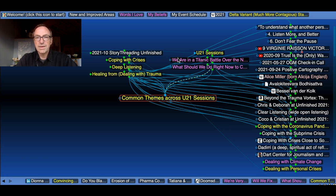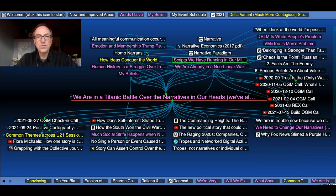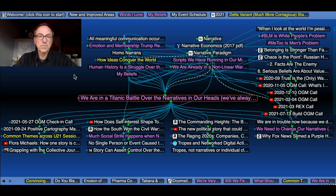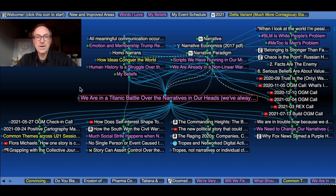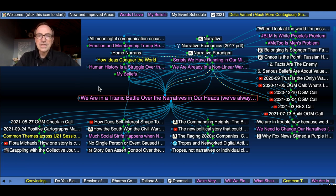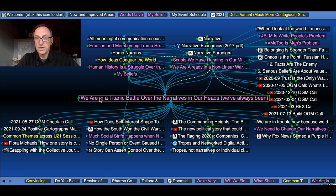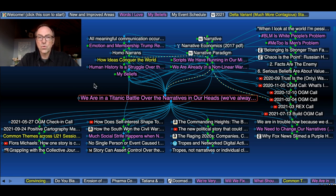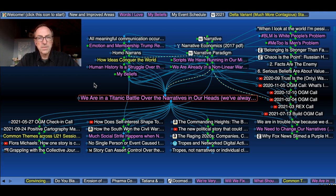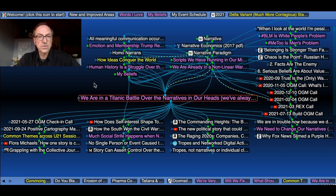And then one that I'm presenting new here, which is a really important thought for me in my brain, is that we are in a titanic battle over the narratives in our heads. And by the way, we've always been. The idea of story of narrative is really essential. And I'll be coming back to this as I story thread other sessions at Unfinished.